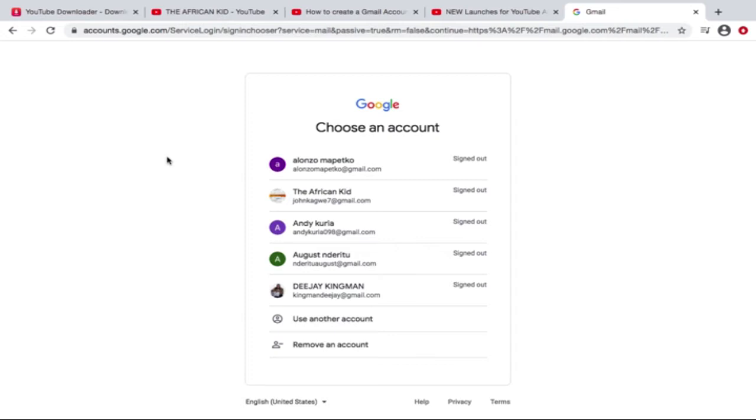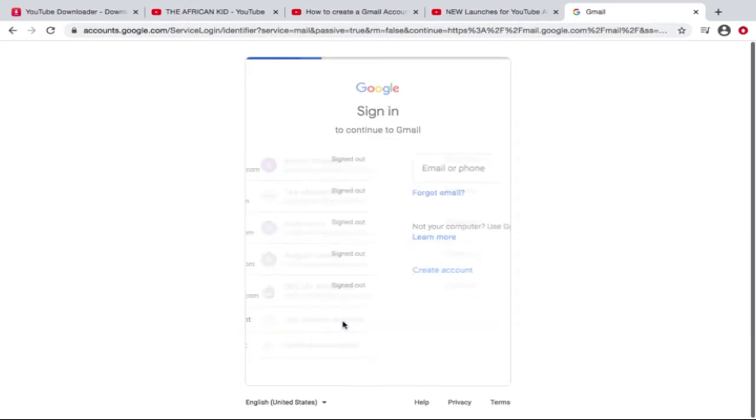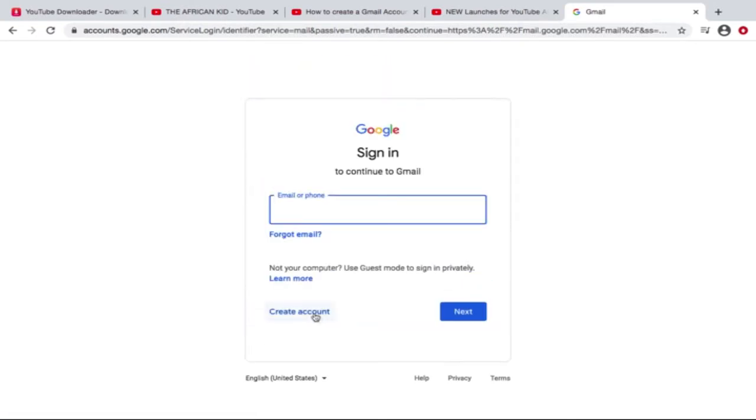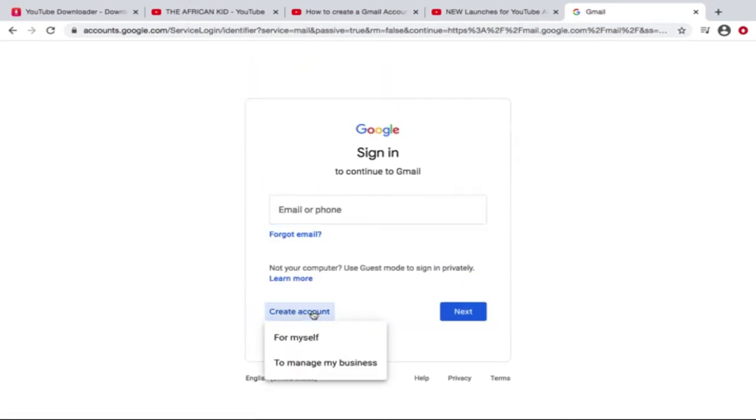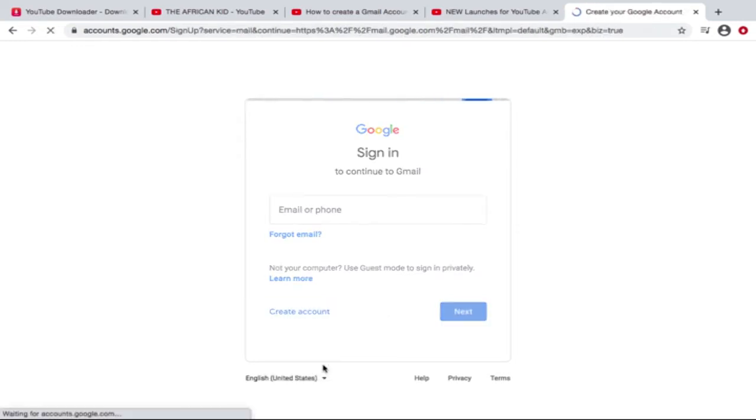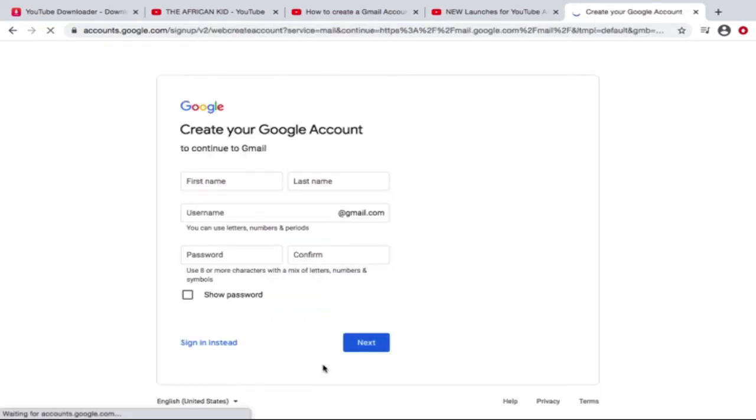So we are going to use another account. Create account. You can decide either for yourself or for your business. Now for me, I'm gonna do it to manage my business.